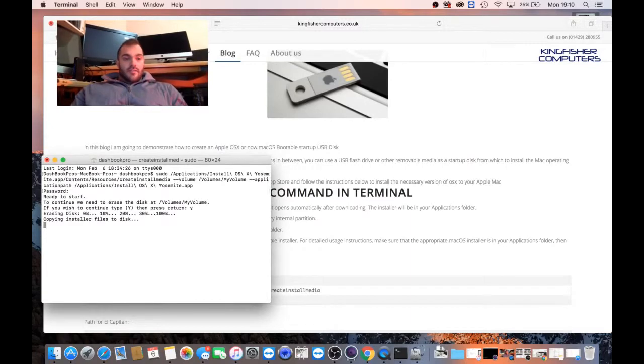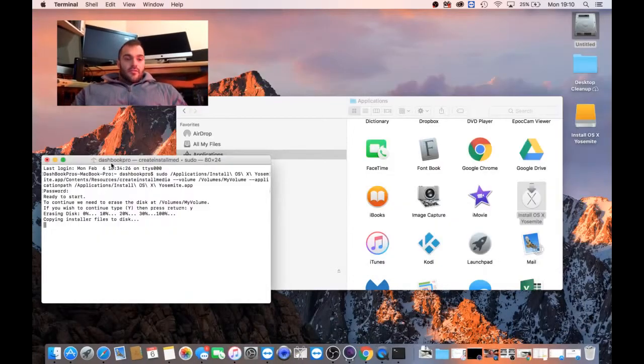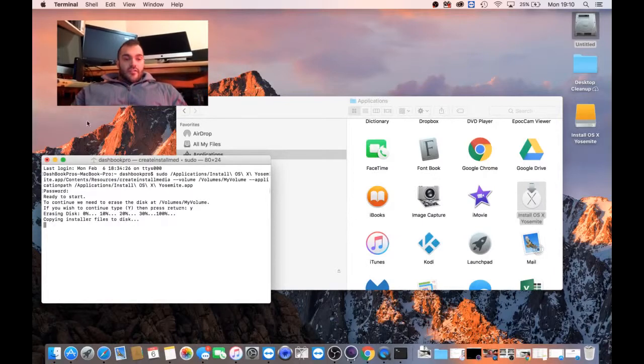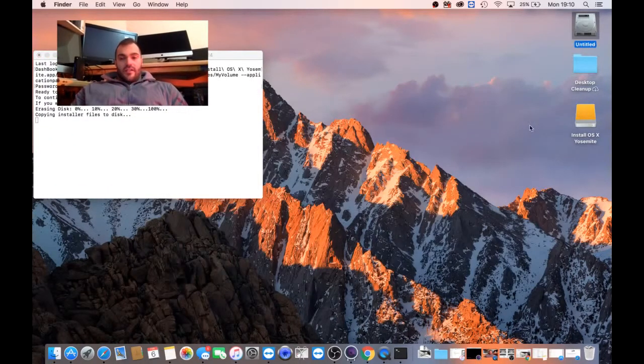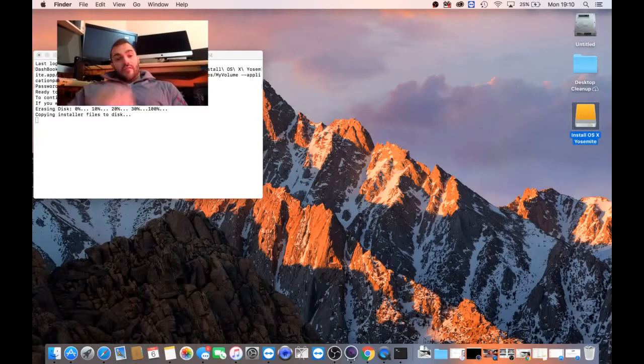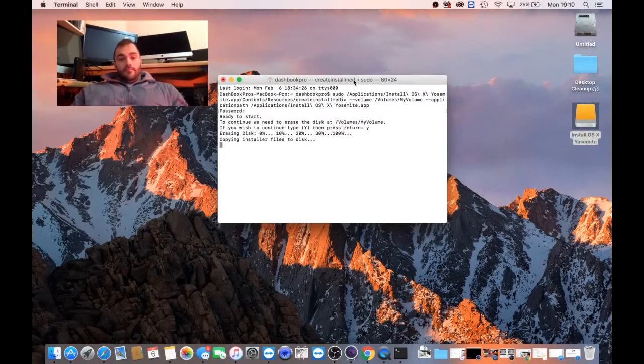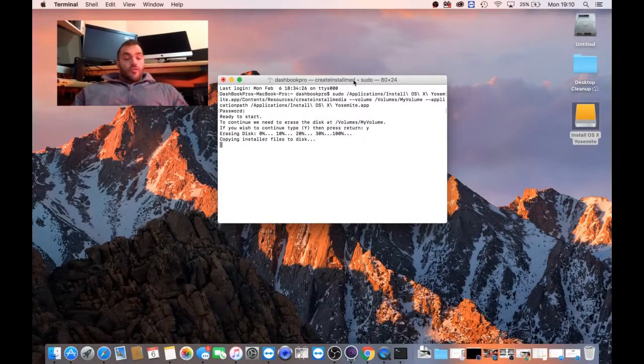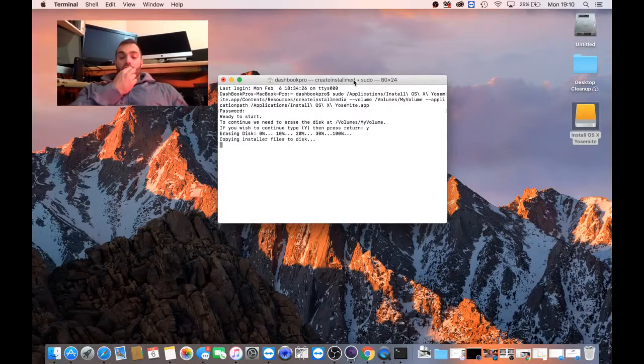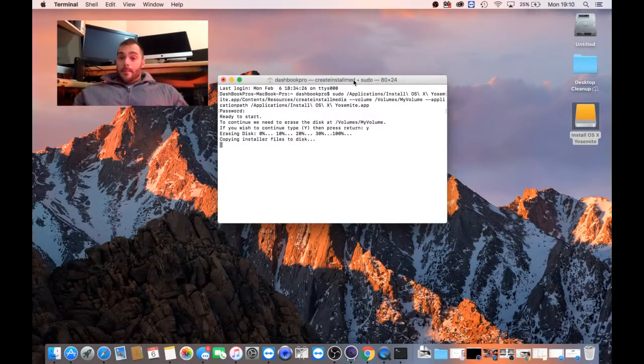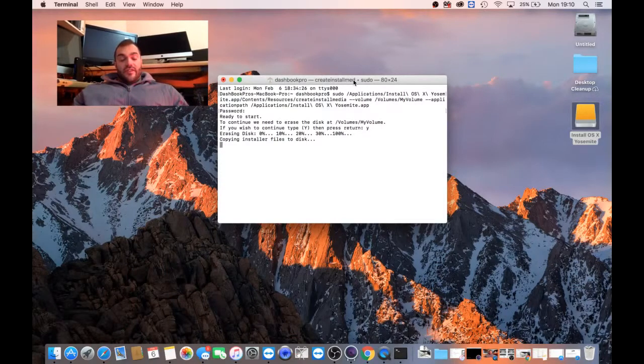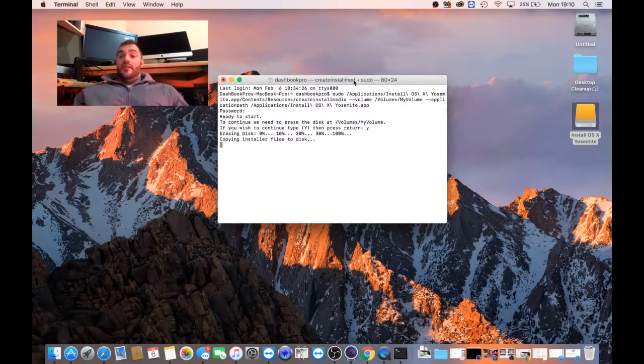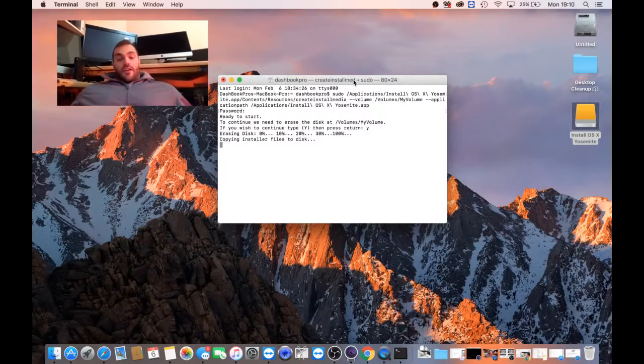So I'm going to minimize this. Close this. It's copying installer files to disk. And as you can see now, it's actually already converted the file to OSX. So what I'm going to do, I'm going to leave this actually running because I've got no need to be present. And then once it's done, I'll finish the video. And then I'll make another video demonstrating how to use this pen.